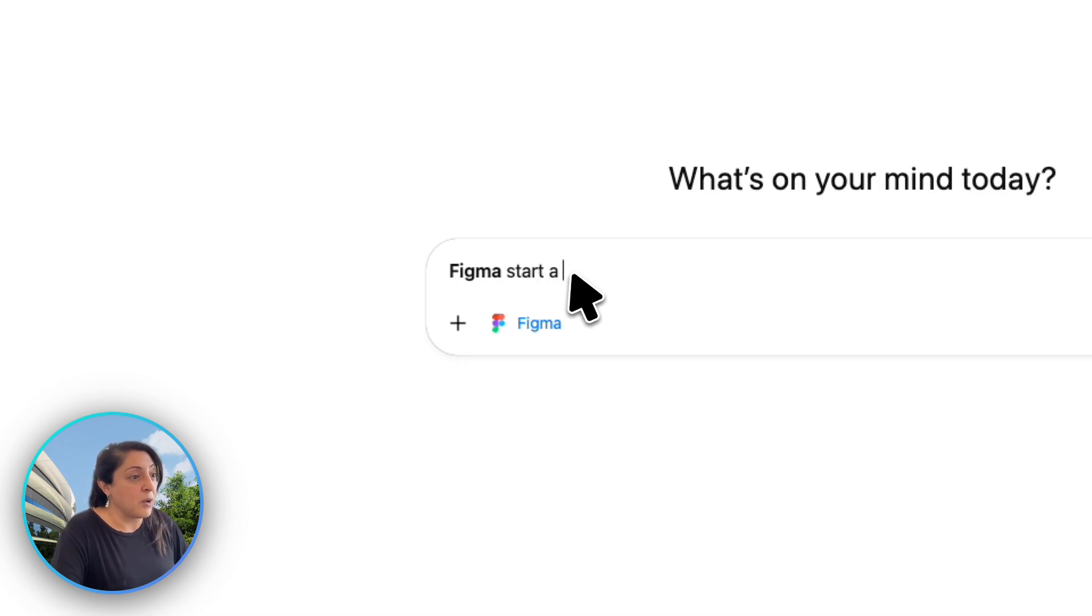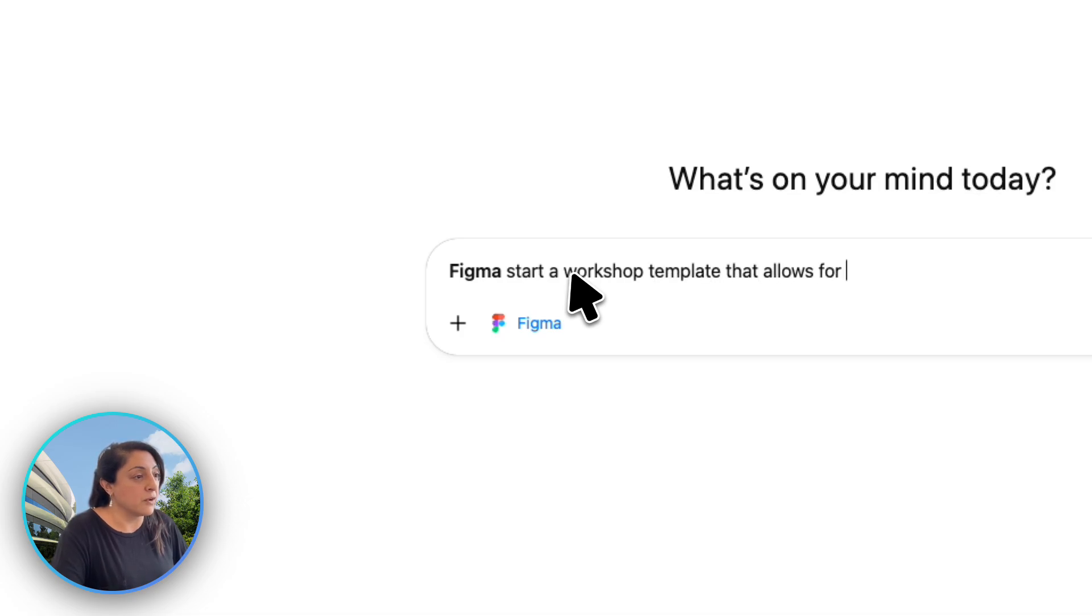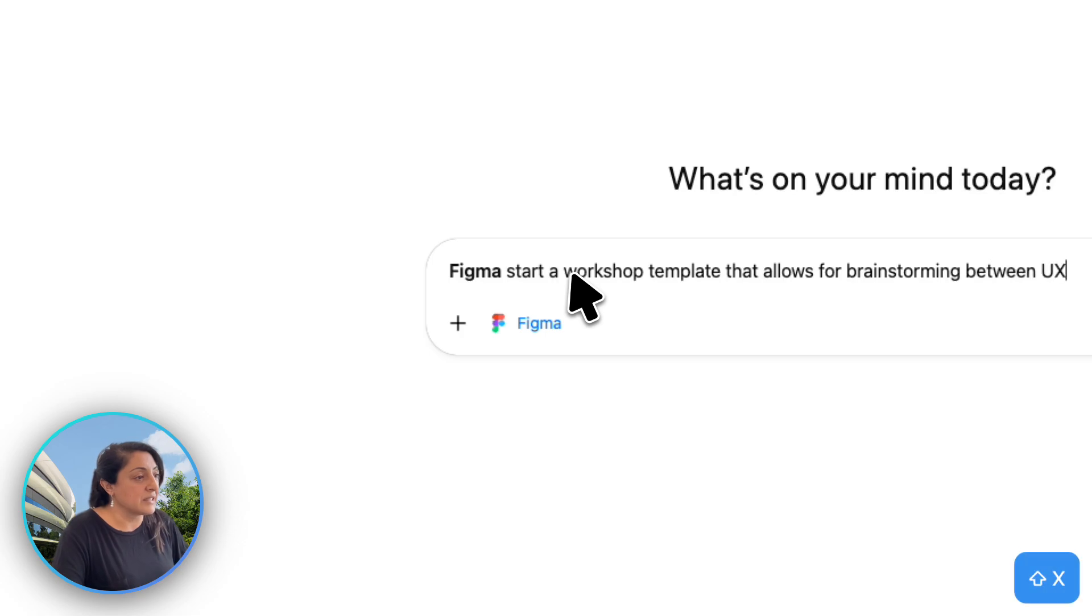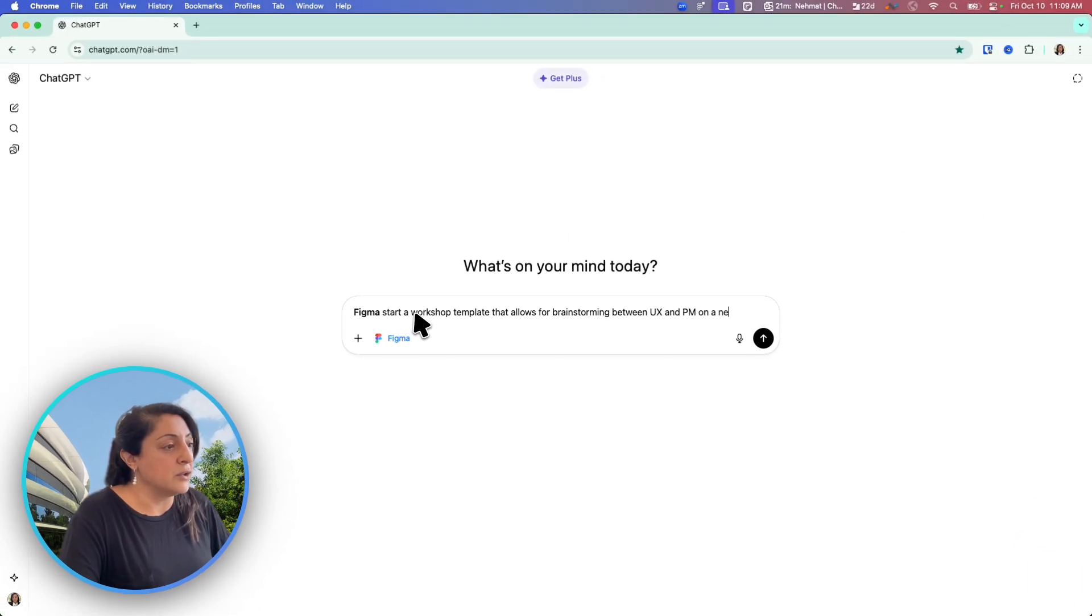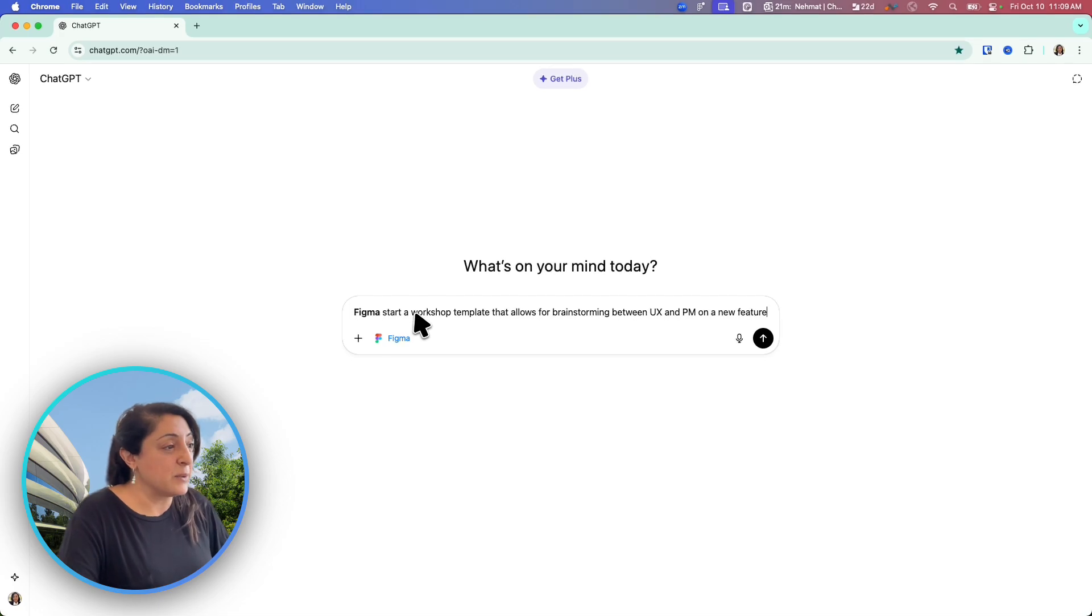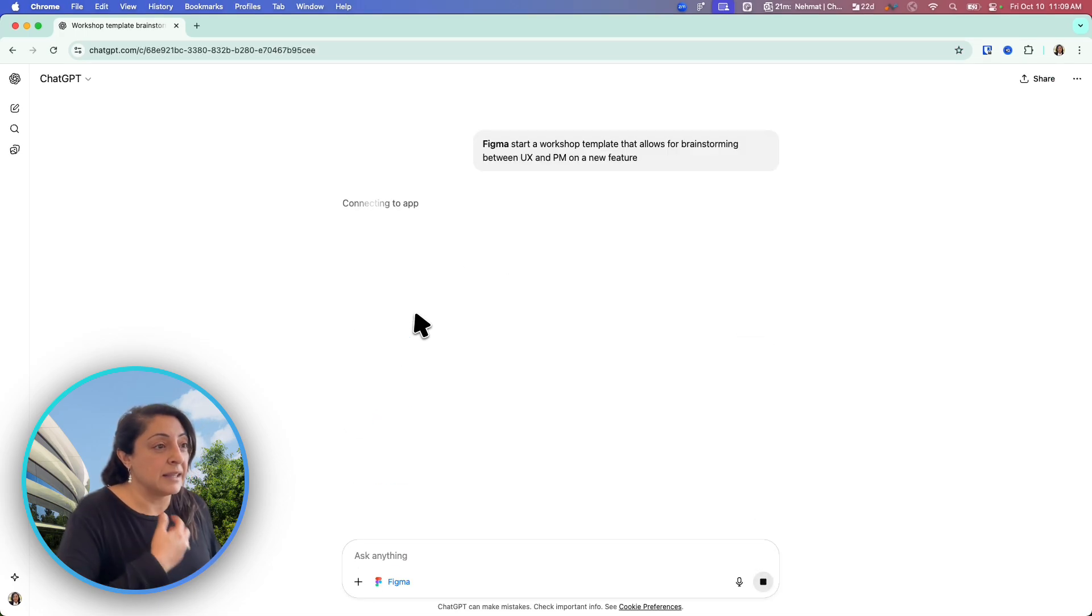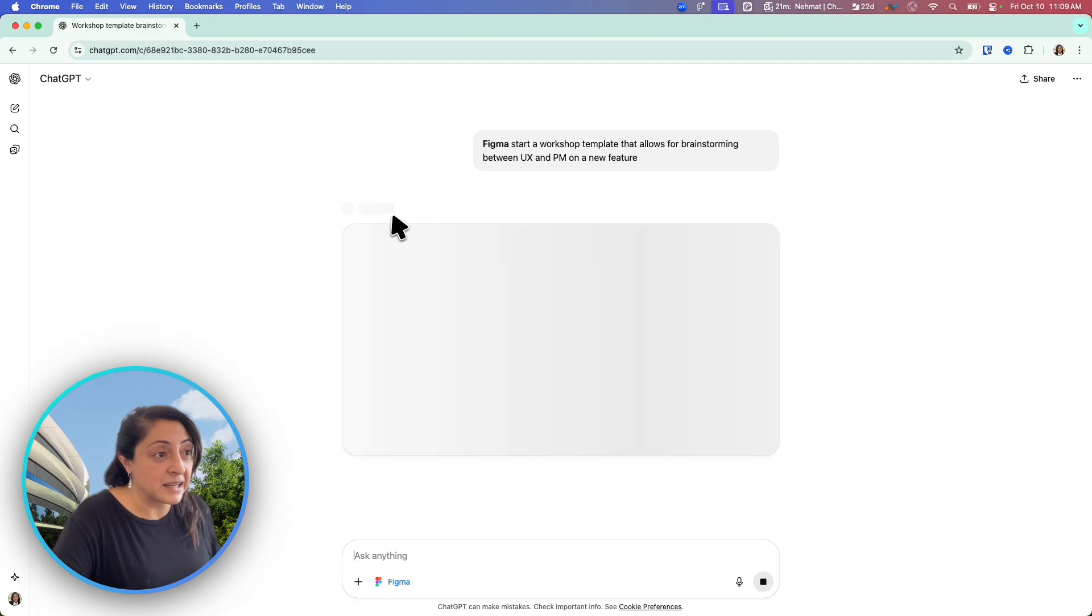Start a workshop template that allows for brainstorming between UX and PM on a new feature. Let's see what that will do. Hitting enter and it takes the prompt. It's connecting to the app.